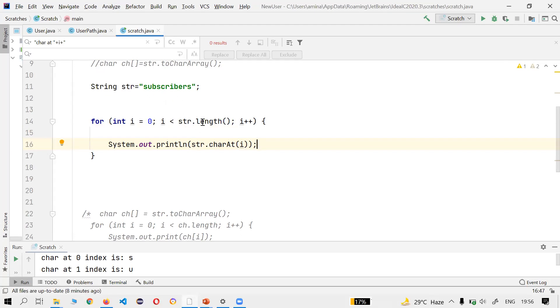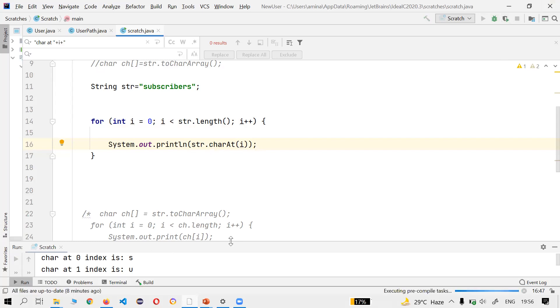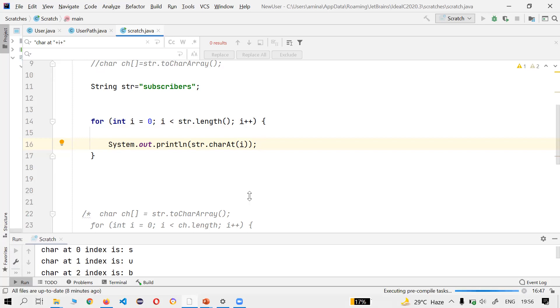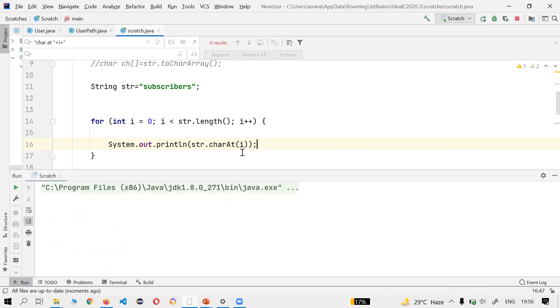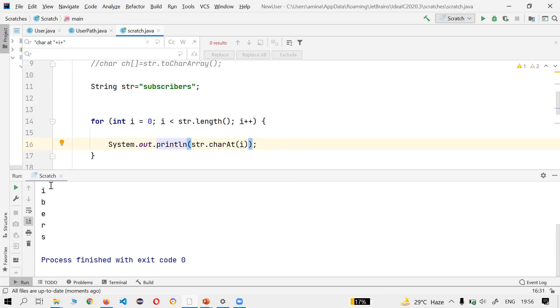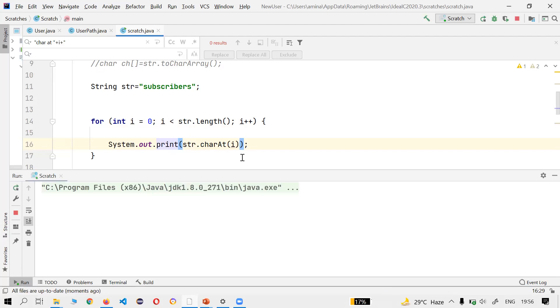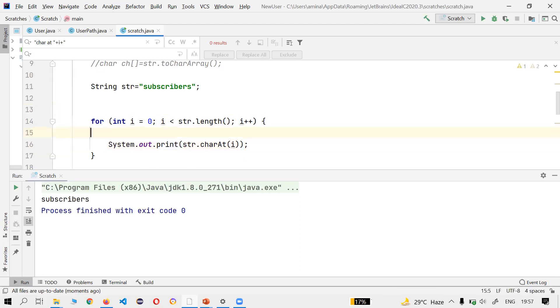Let's see what the output is here. The output would be all that 'subscribers' string. And we could also do this like saying char ch = str.charAt(i).